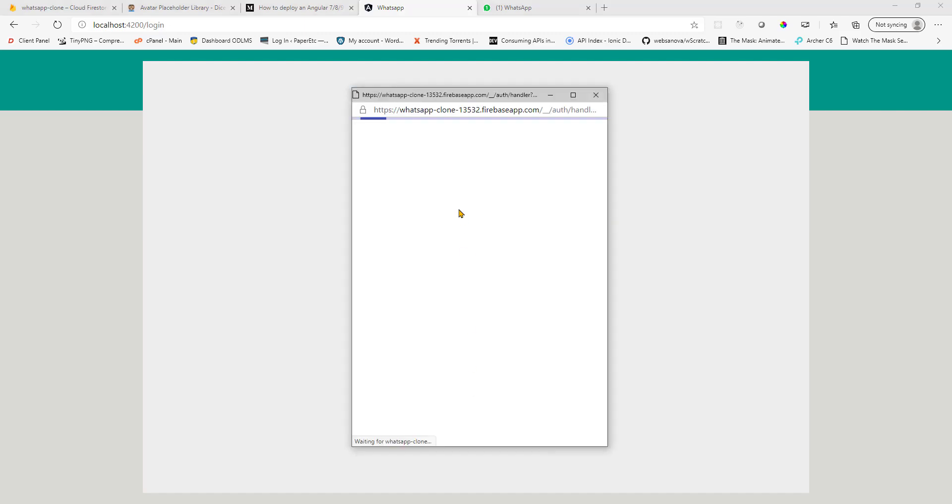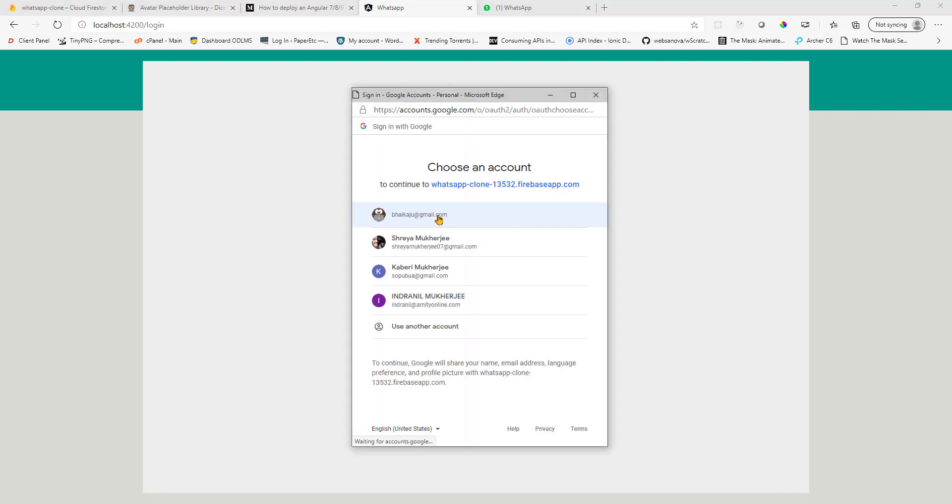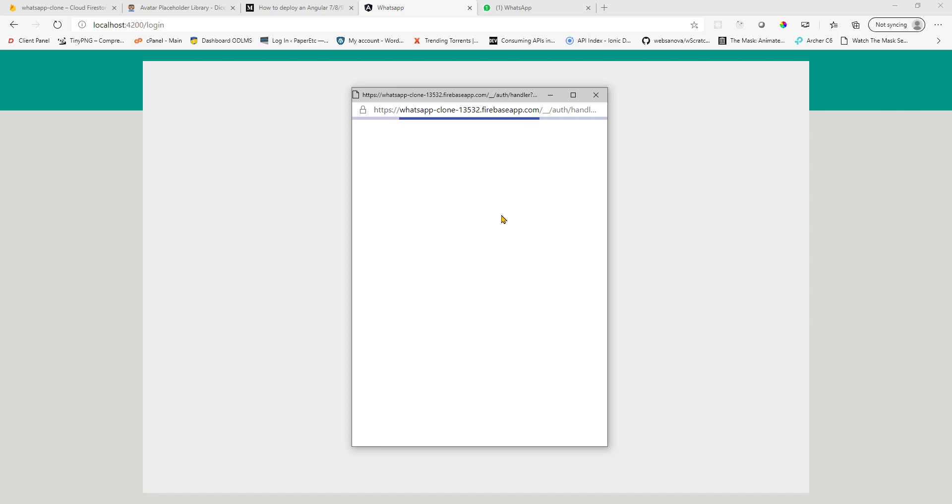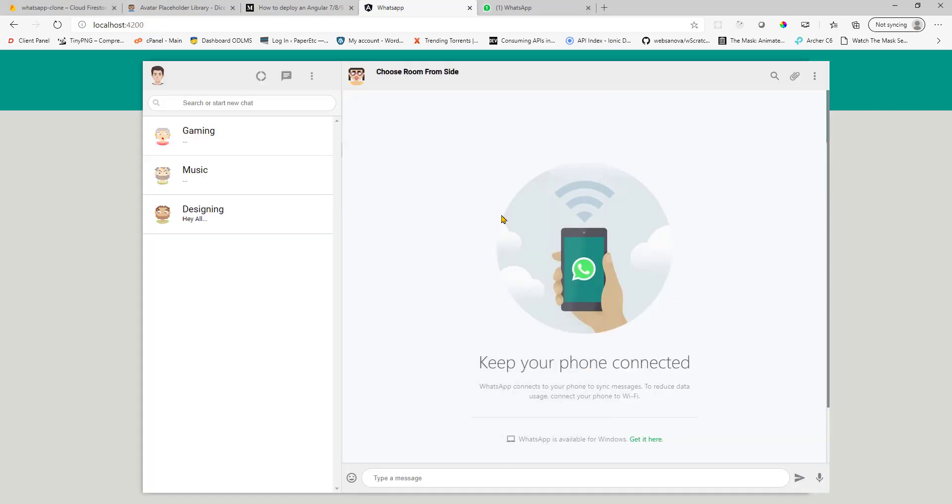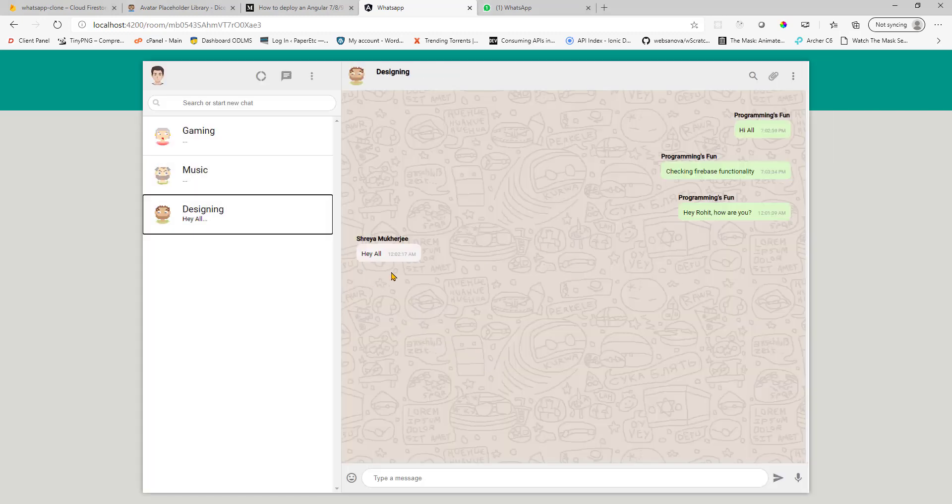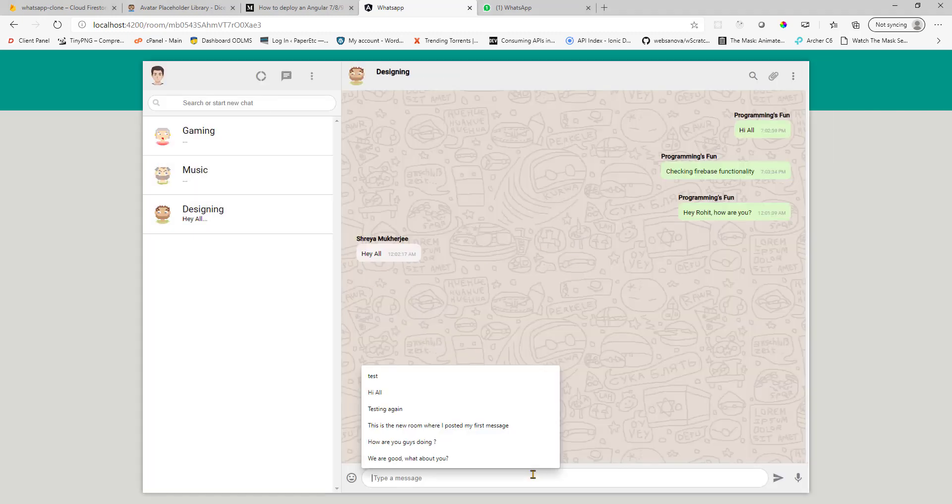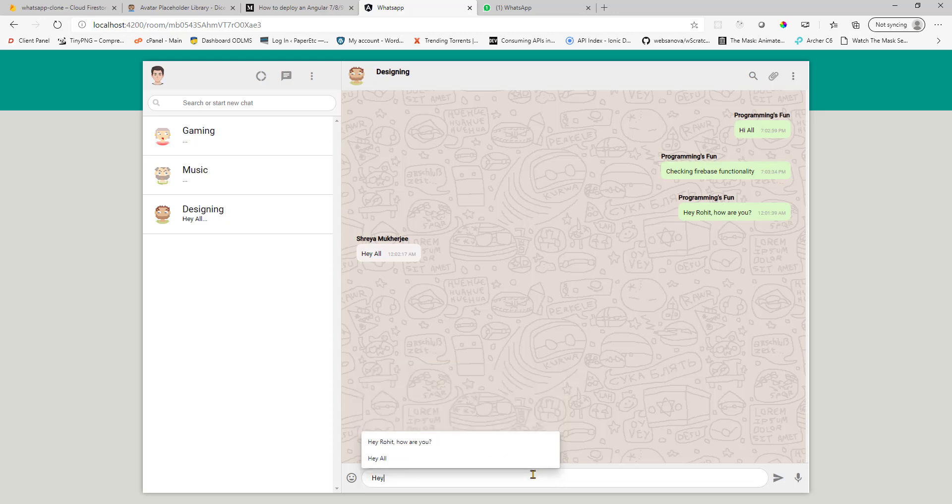Go back to my own account. And this time, if I click on designing, I should see her message here. And I can reply back. Hey, this is fun. Now you see, it's properly stacking up.